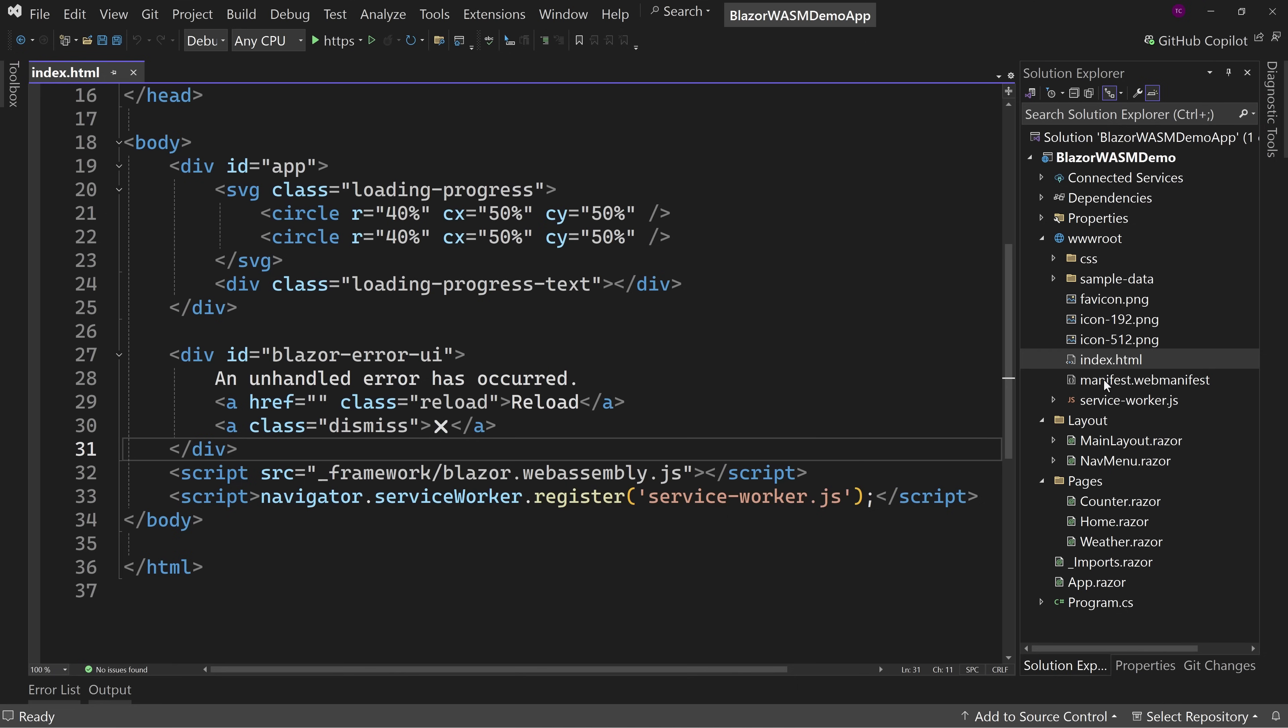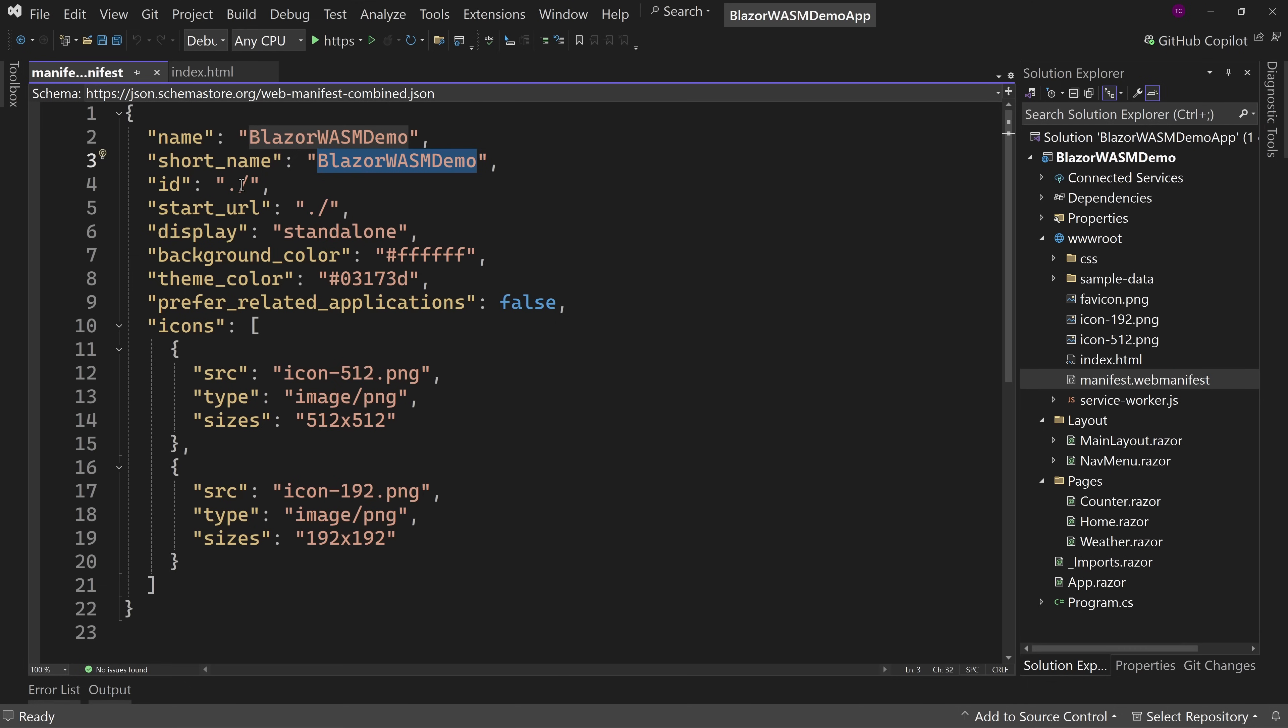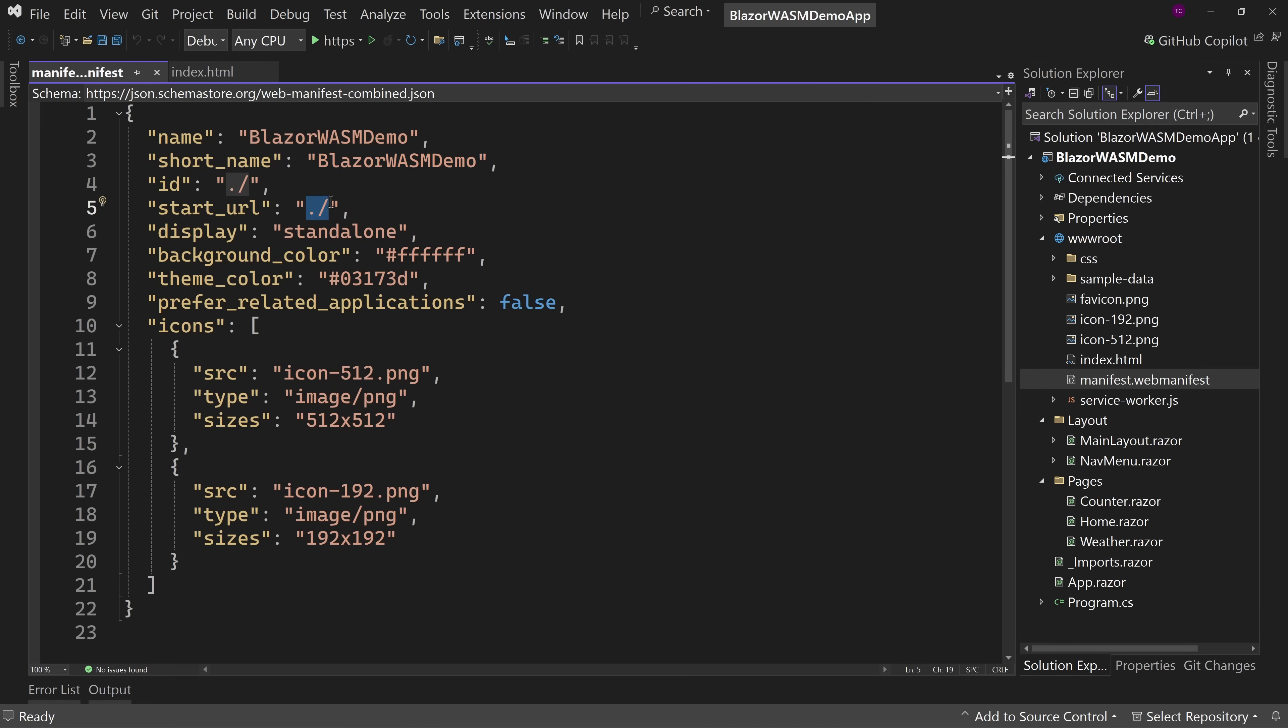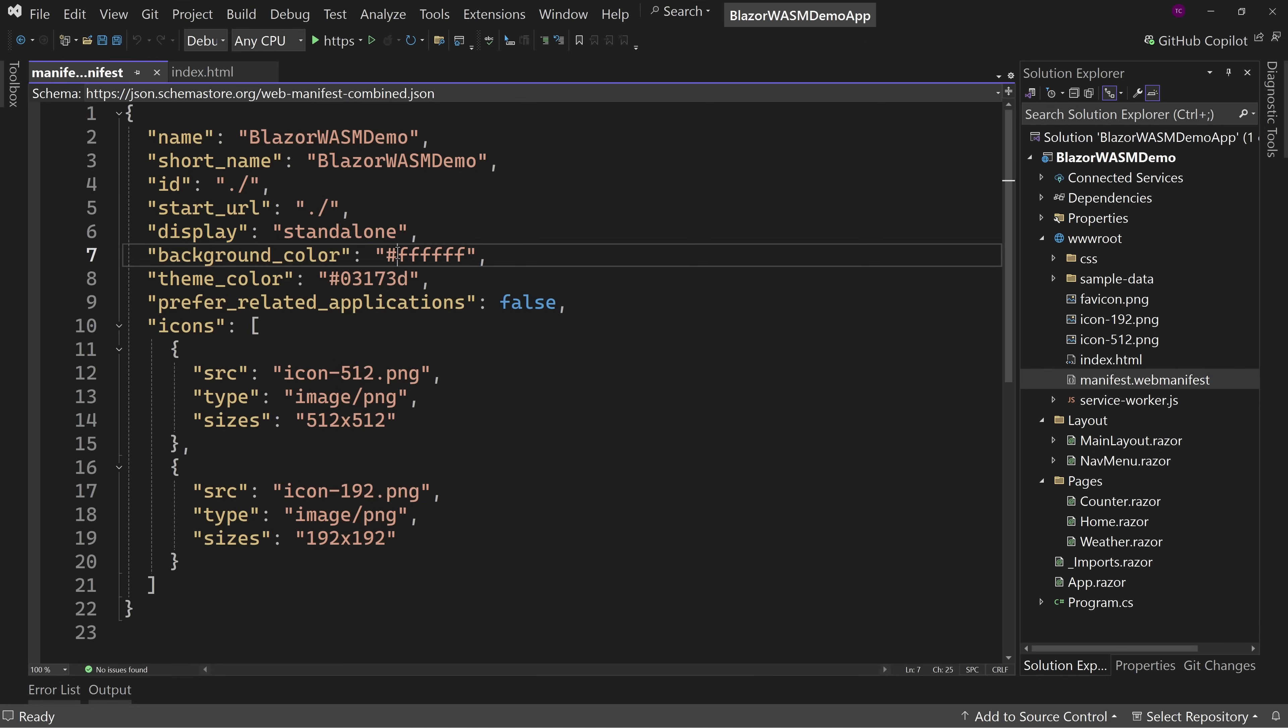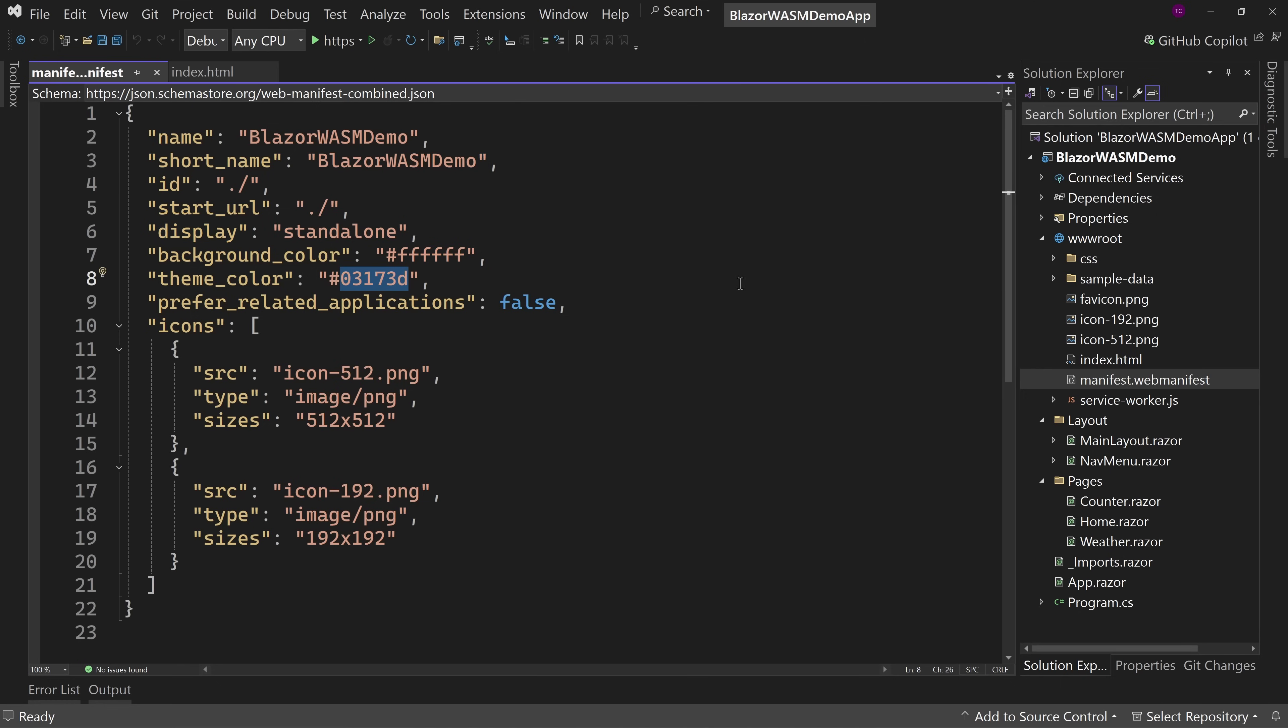The manifest, the manifest.webmanifest is where we have information about our application that's used for installation. So we have the name, the short name, the ID, we have the start URL. We can leave these two alone. Display standalone, leave it alone as well. But then we have the background color, we have a theme color, and we have some icons.